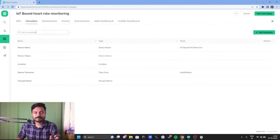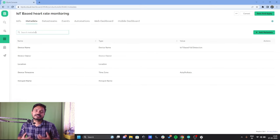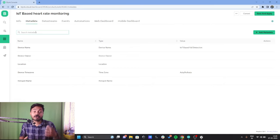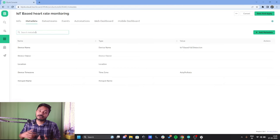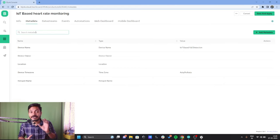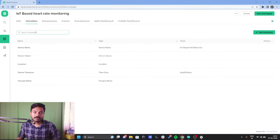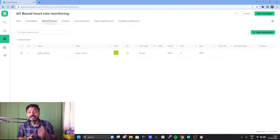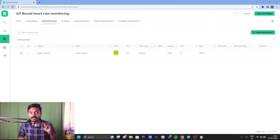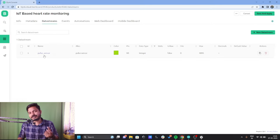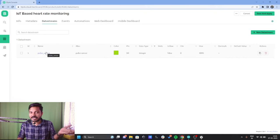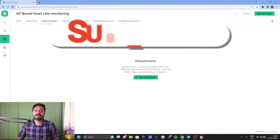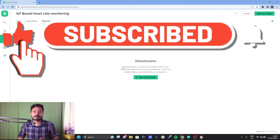Now go to the Metadata tab. Metadata is the data related to the device — device name, device owner, device location, device time zone, and the hotspot name the device is connected to. Next, go to the Data Stream tab, which is one of the most important tabs in the template. I'll delete the existing pulse sensor data stream and create data streams from scratch.